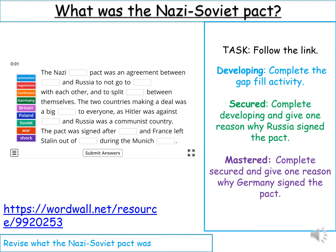For your first task, we're going to remind ourselves what the Nazi-Soviet pact was. You're going to follow the World War link and complete the gap fill activity. If you're doing secured, give one reason why Russia signed the pact. If you're doing mastered, complete secured and also give a reason why Germany signed the pact. You don't need to upload this one — just do it to remind yourself. Pause it now and complete task 1.